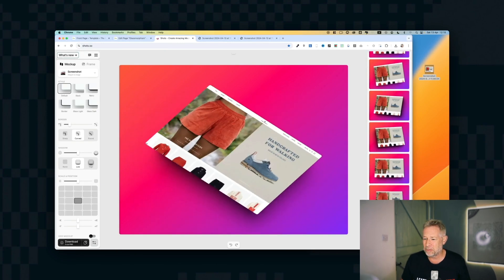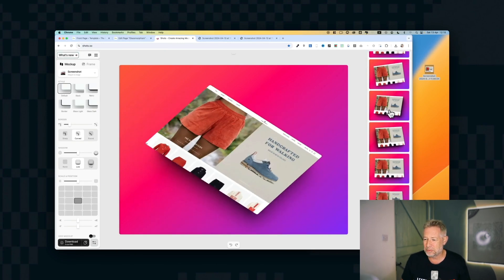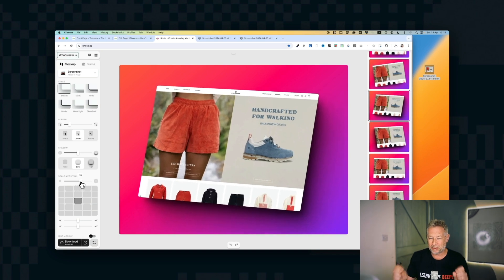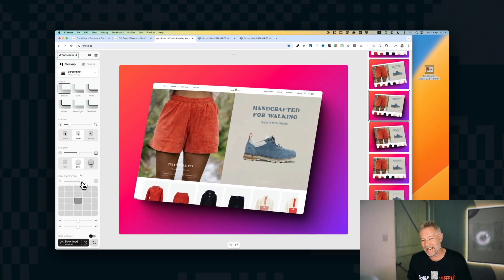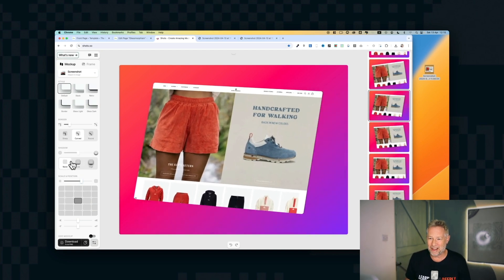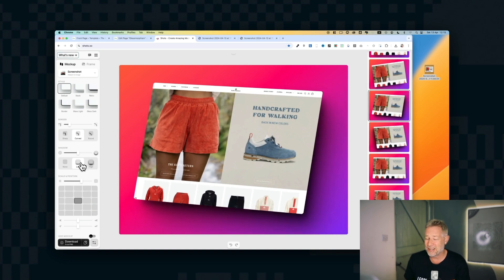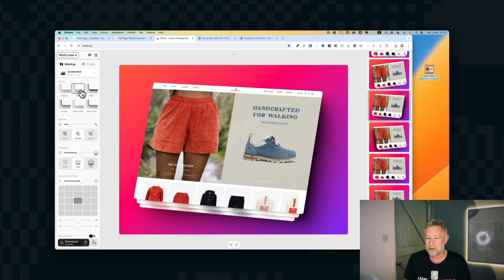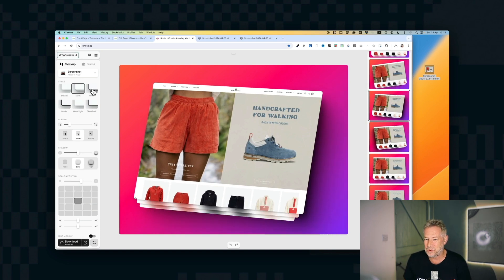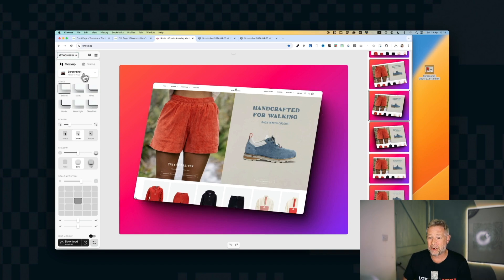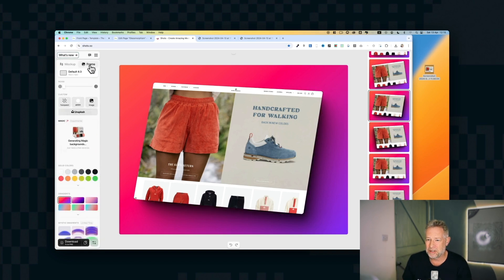And then you get all these fantastic options over on the right to change the proportions and the placement and the scale and the background, everything and also the little frames around the thumbnails as well. And you get these amazingly beautiful mockups in no time at all. You can see I'm just playing with the different frames that go around the actual image.